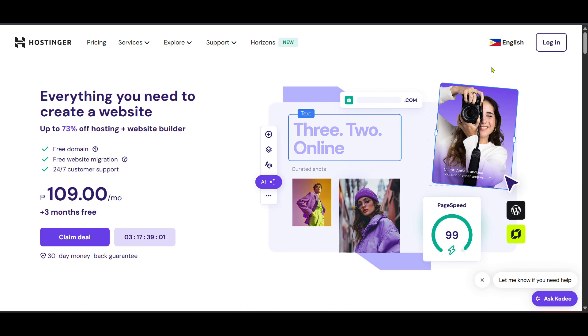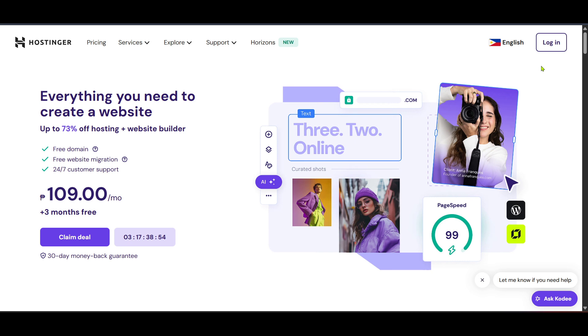First things first, we need to navigate to the Hostinger website. Open up your preferred web browser and type in the URL for Hostinger. Once you're on the main page, locate the login button, typically found at the top right corner of your screen. Click on it and you'll be prompted to enter your account credentials. Ensure that you have your email and password at hand for a seamless login process.